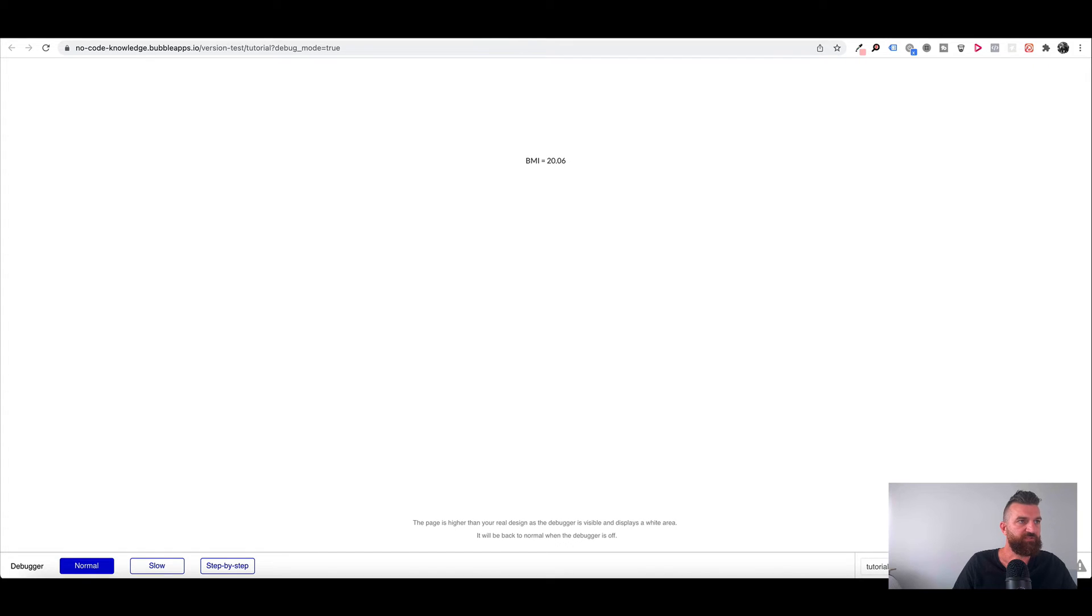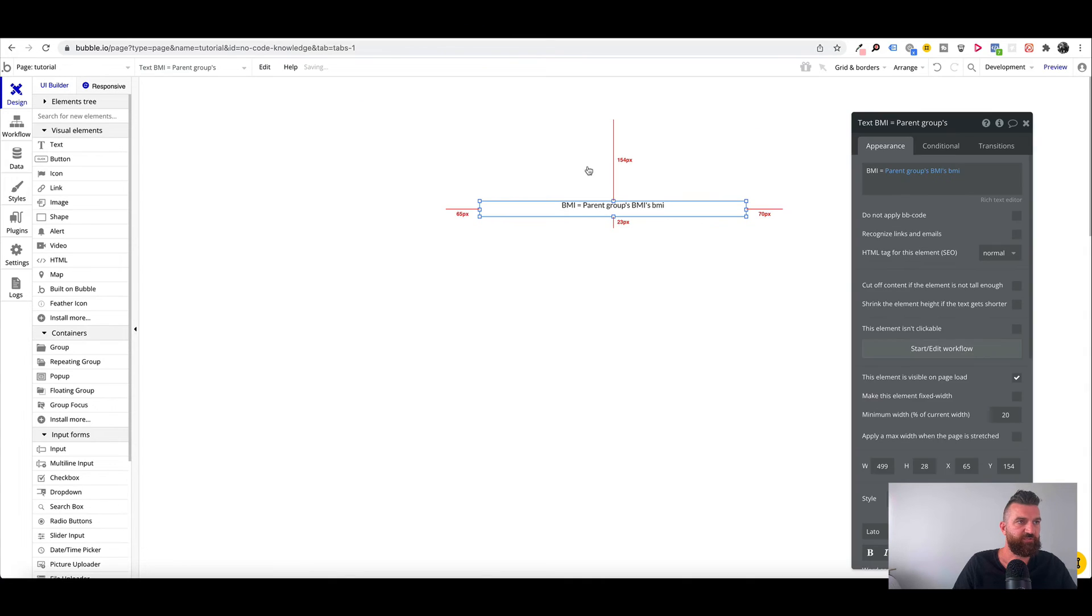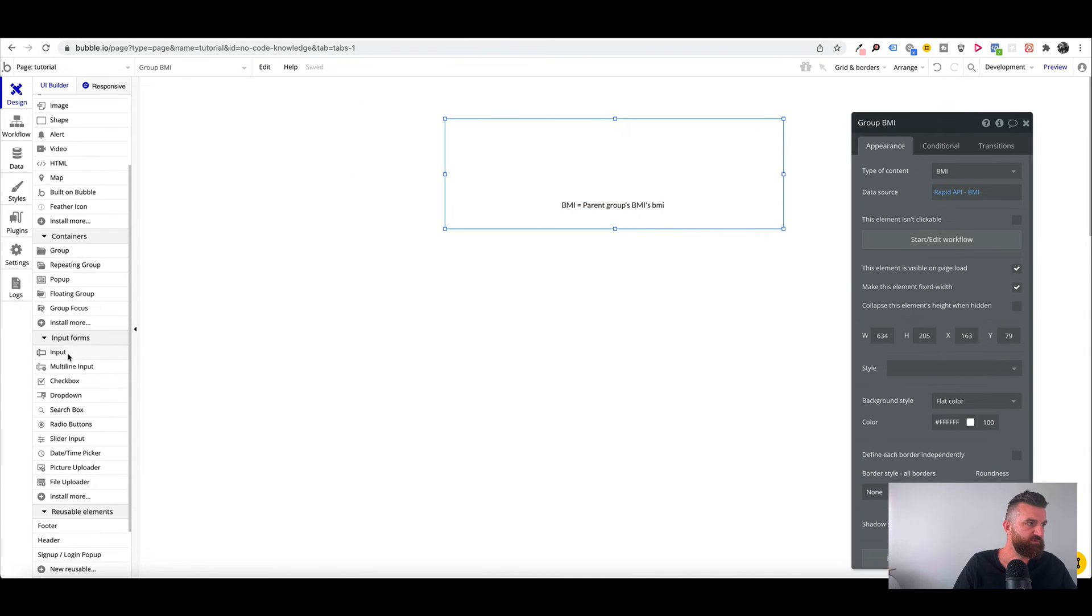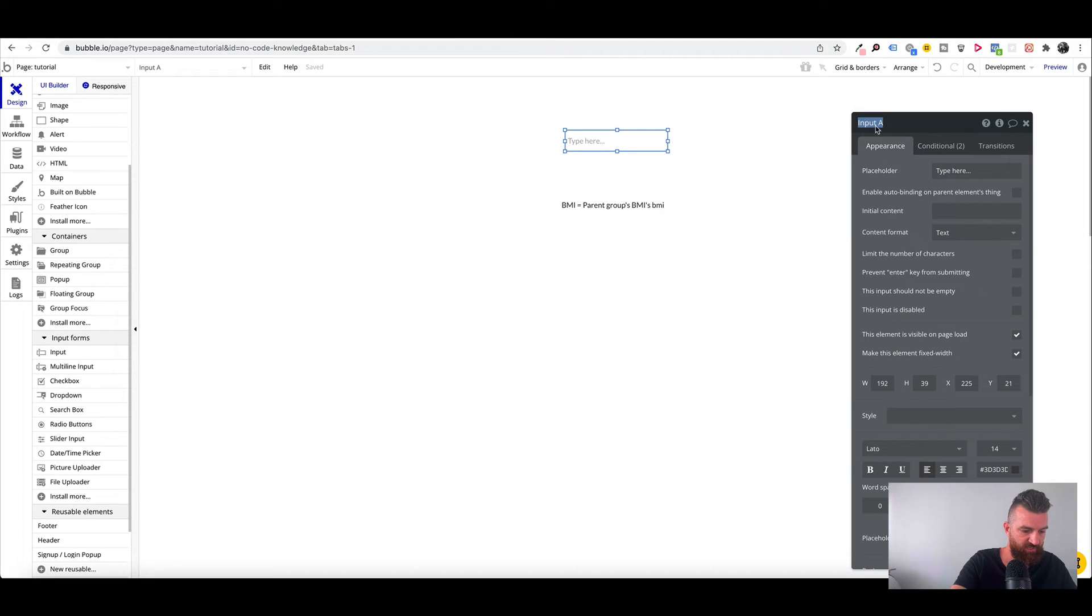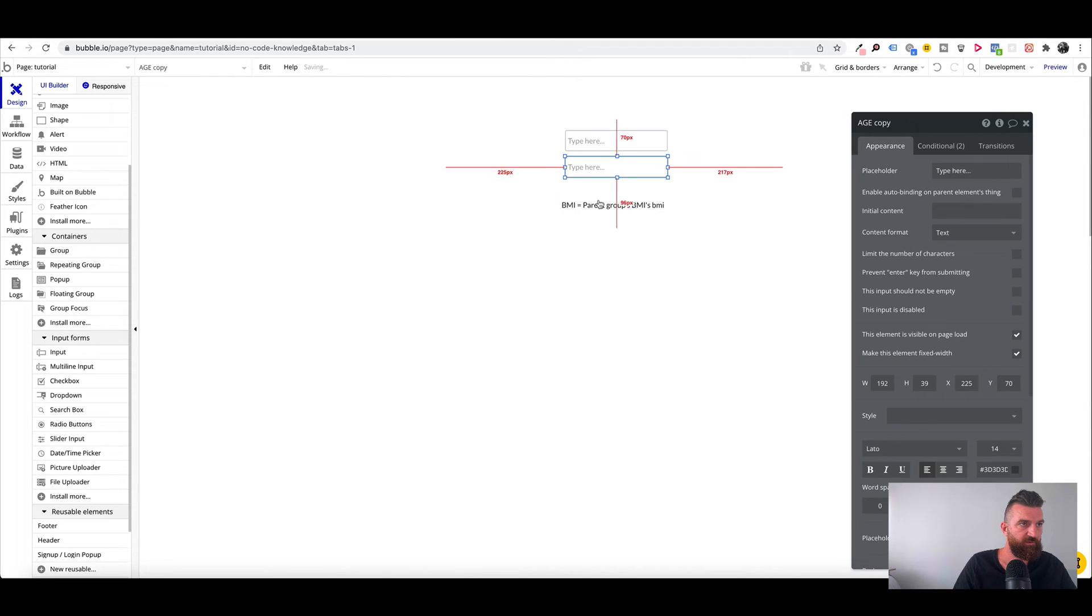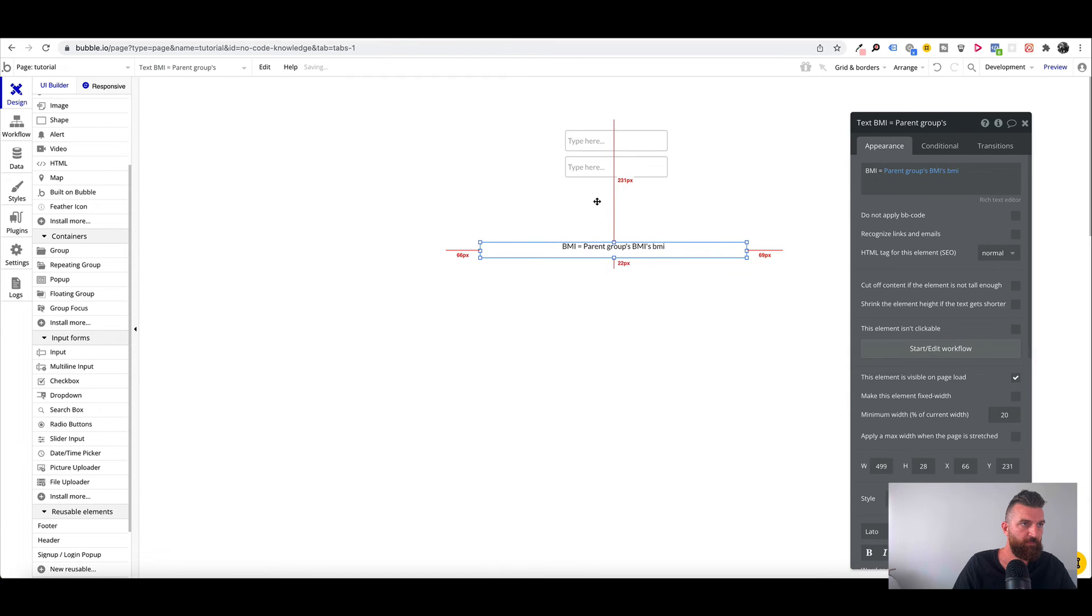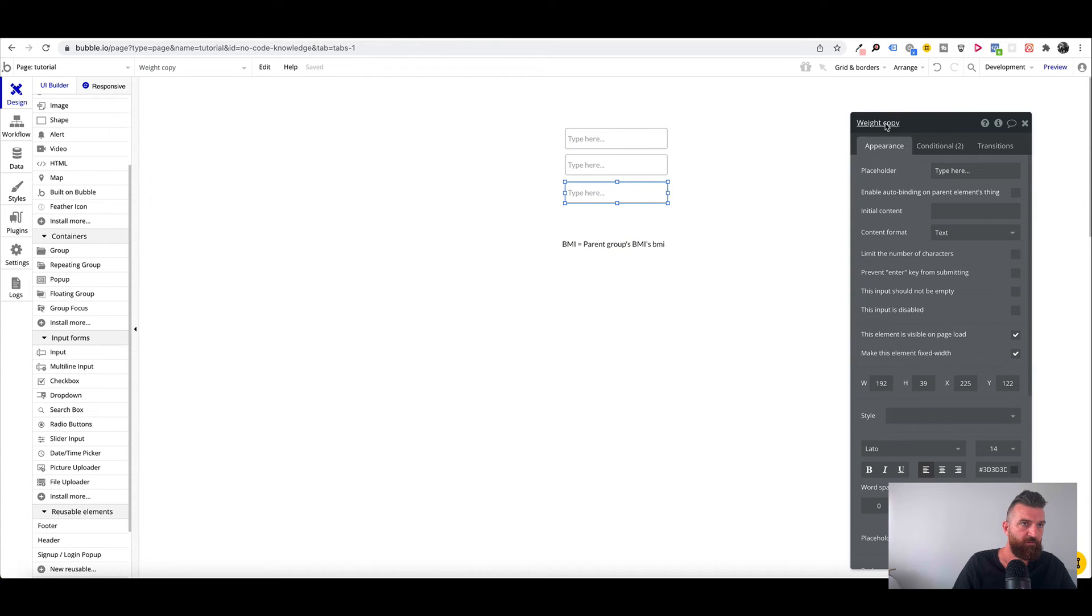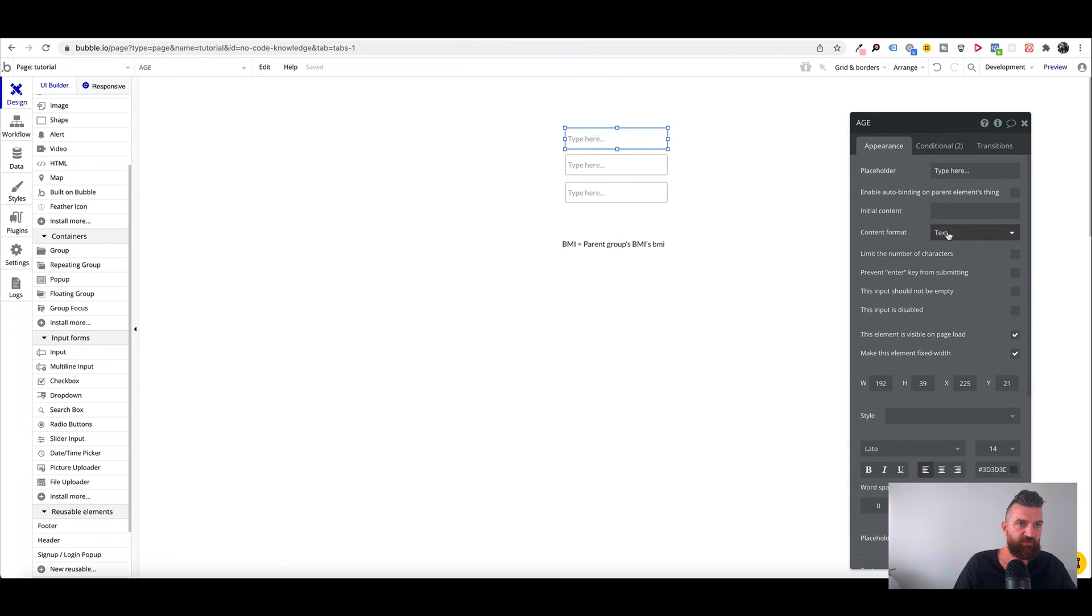Okay so to allow users to be able to enter in those fields, we can just add three fields, input fields. So we'll go to one and we'll just name this age, weight, and height. So we've got our three data fields here.